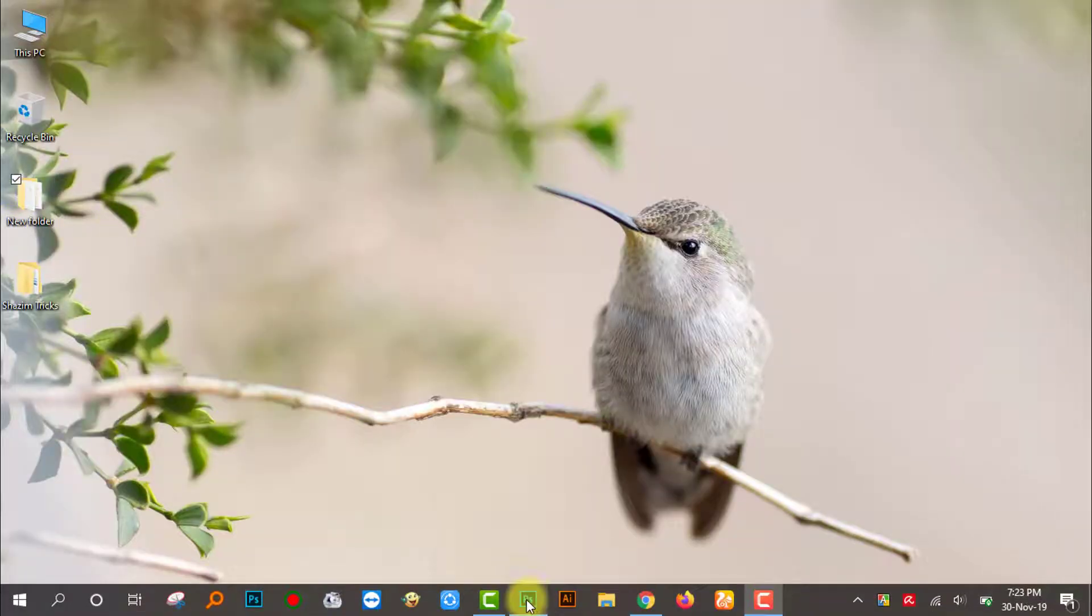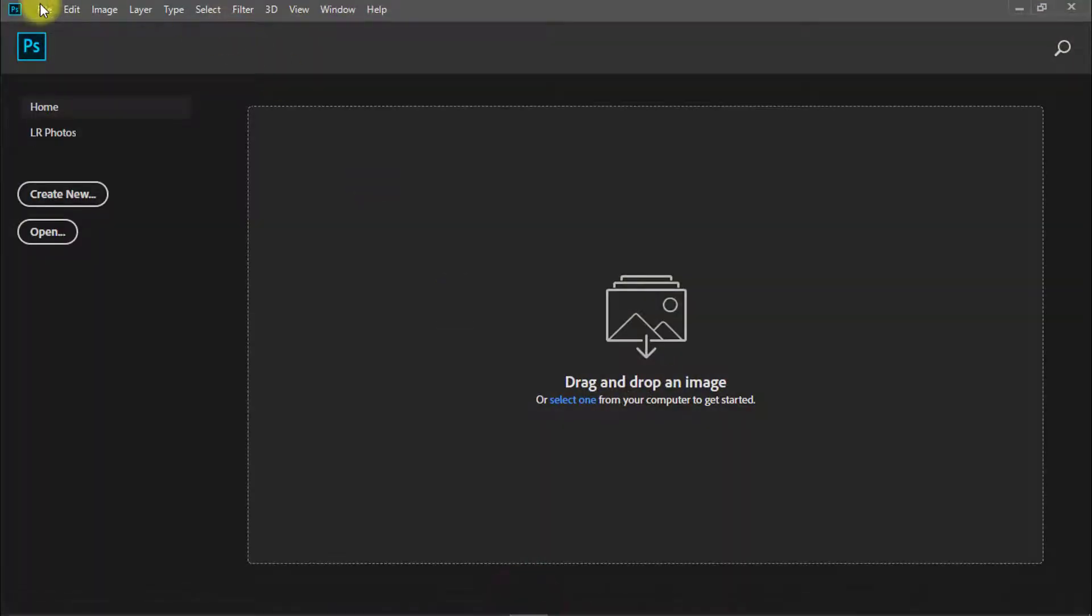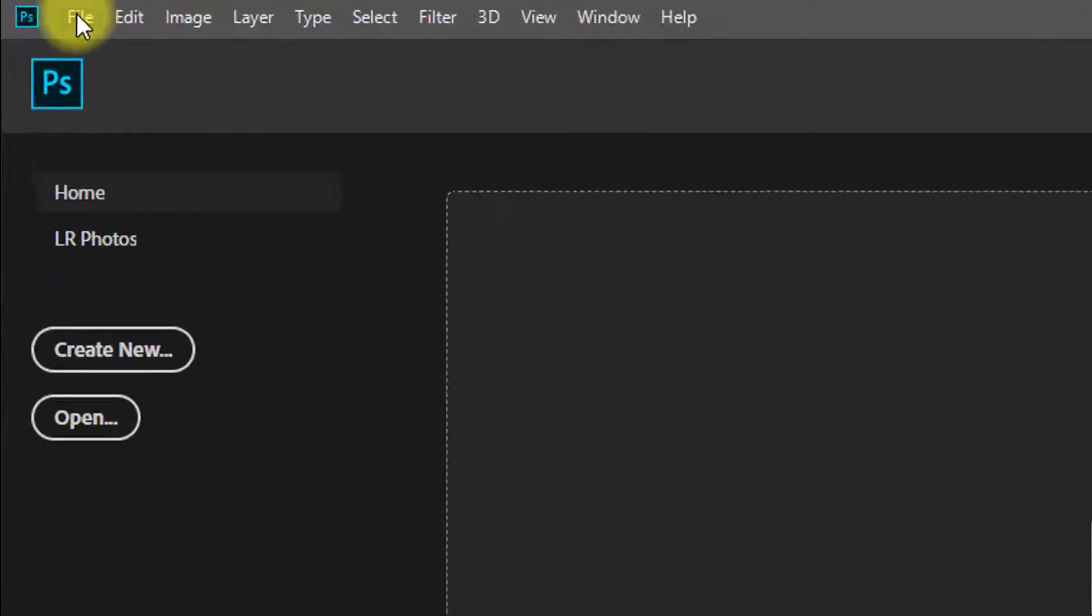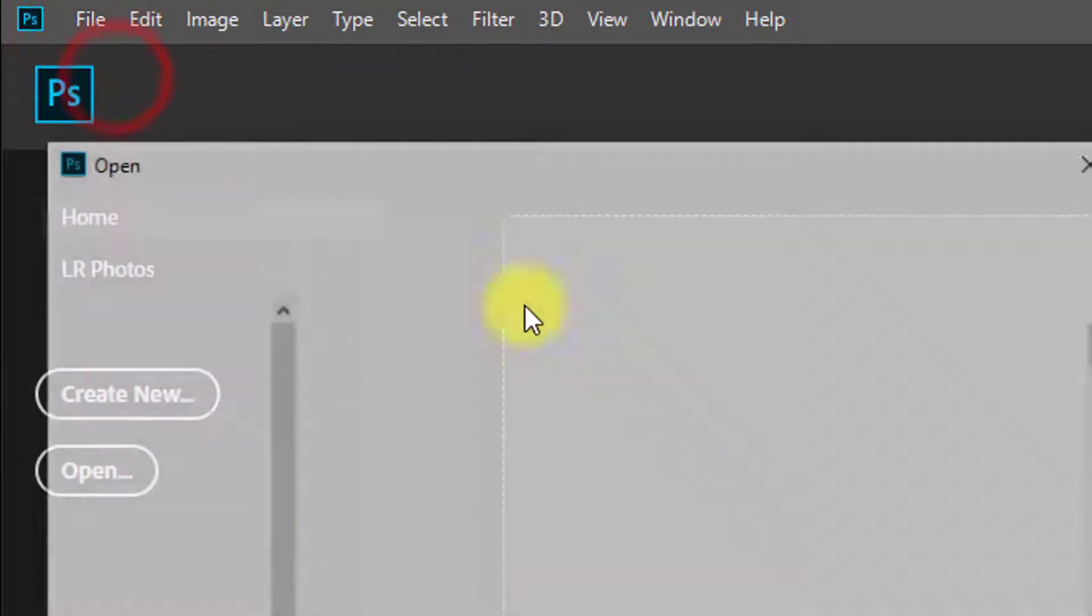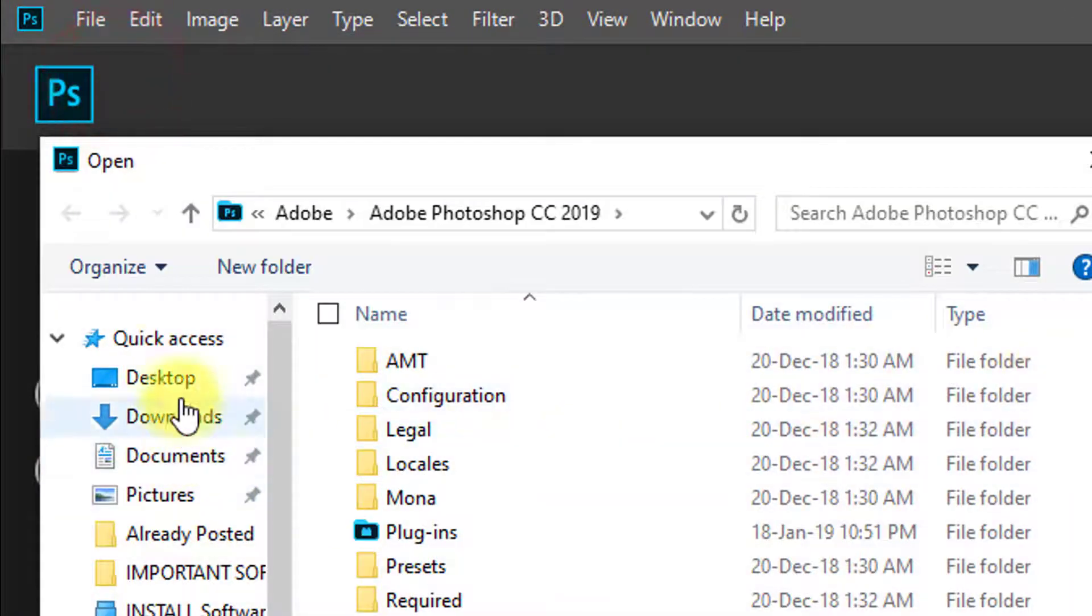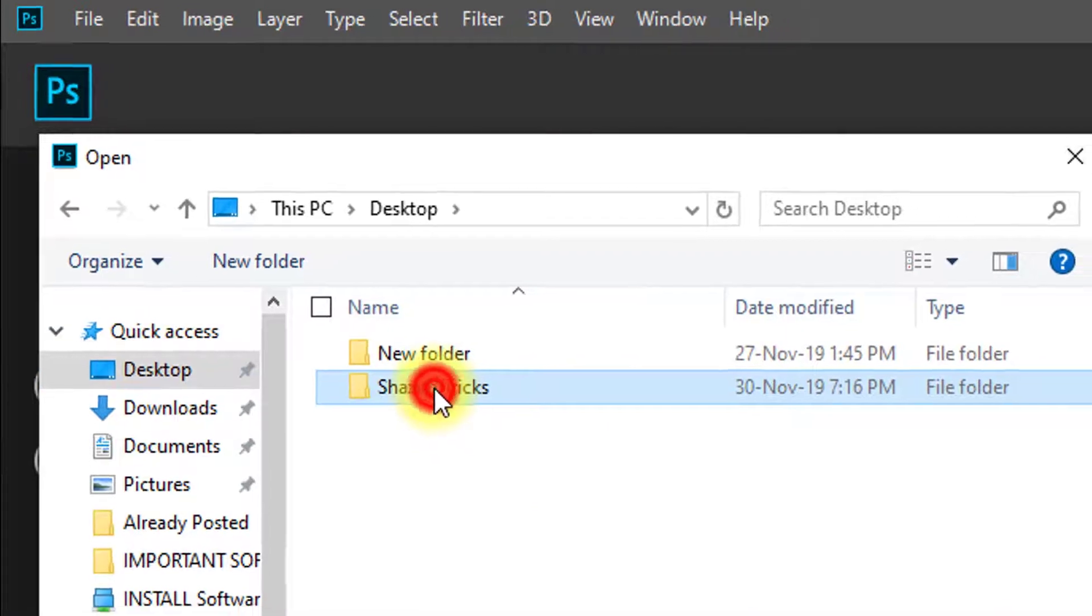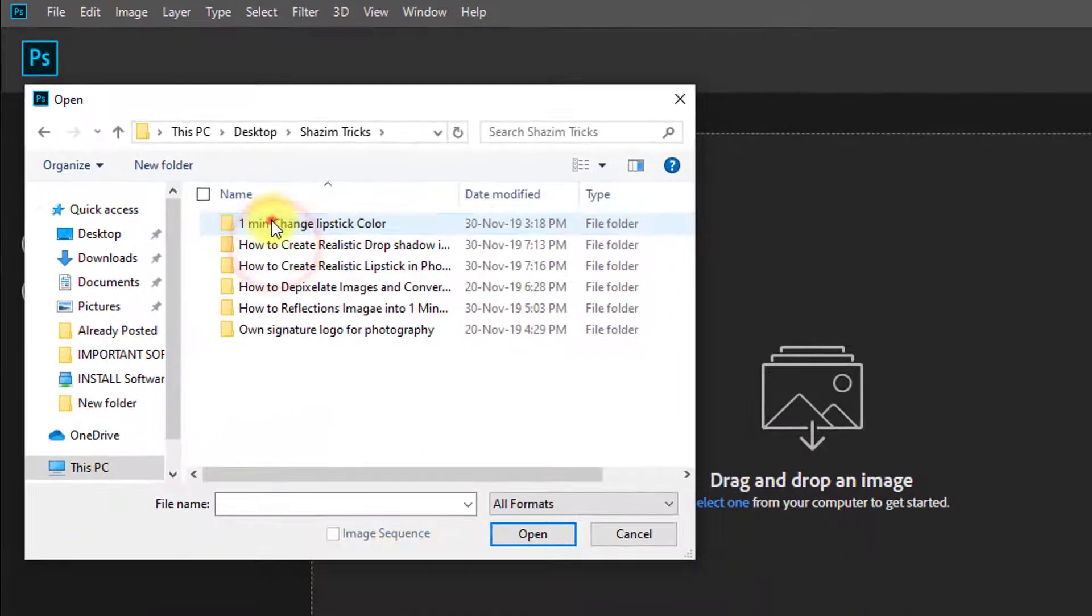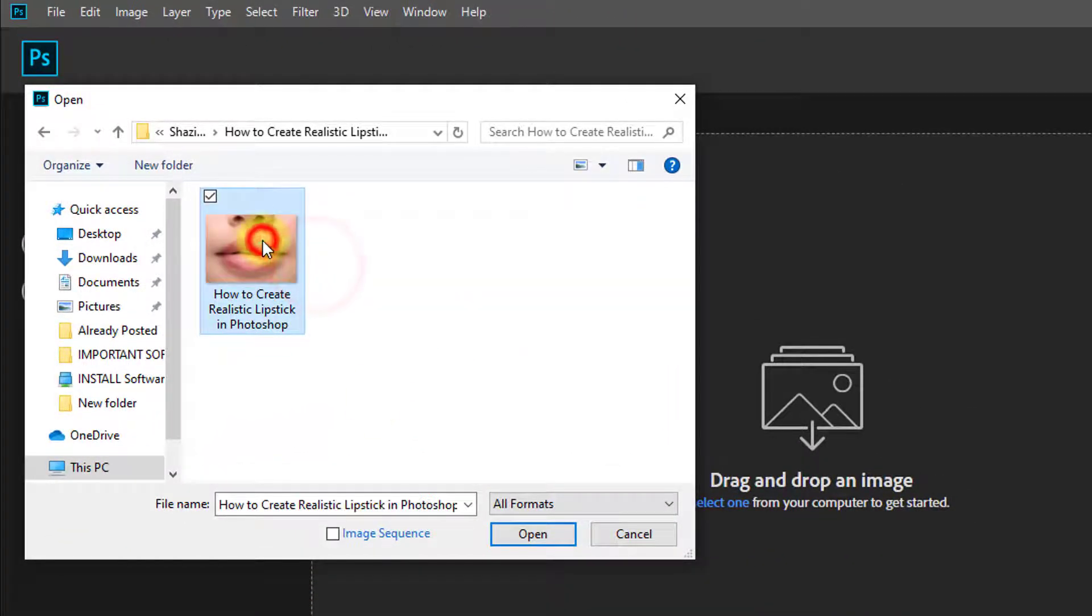Firstly, open your Photoshop software. Then open your image. In this image, do you want to apply lipstick color?